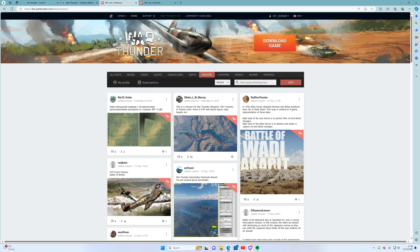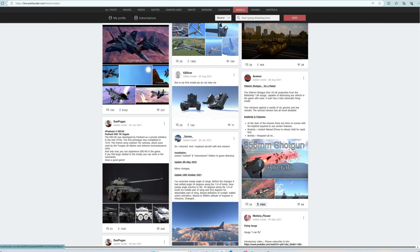Unfortunately some of the good popular ones that used to work now don't. What you want to do is find a mission — there are loads of them. You also have things like races so you can play with a group of people. I found one here in the Models section which is a shotgun model, and I know it works.